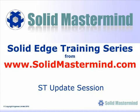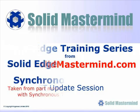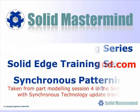In the following few minutes you will see some very short examples of the Synchronous Technology update training material. The complete series of training material is available to members of Solid Mastermind.